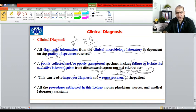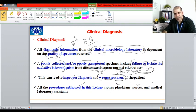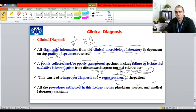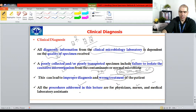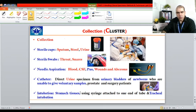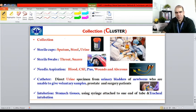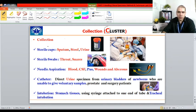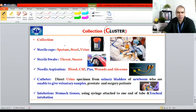All procedures addressed in this lecture are for general physicians, nurses, medical laboratory assistants, and any clinical microbiologist working in a clinical microbiology lab. The first step in CLUSTER is C — Collection. In collection, we can use different kinds of tools such as sterile cups, sterile swabs, needle aspiration, catheters, and intubation.